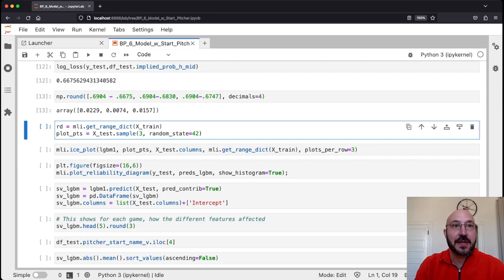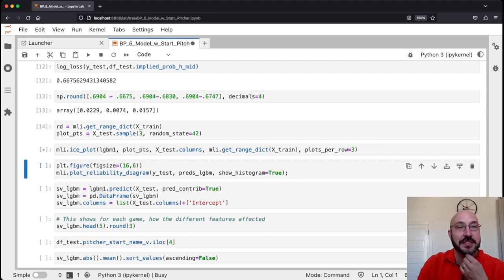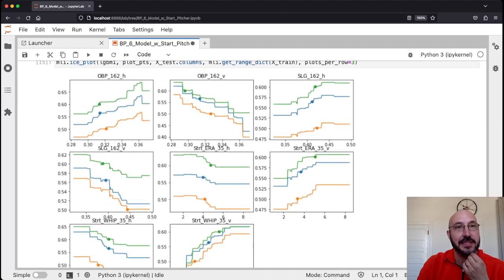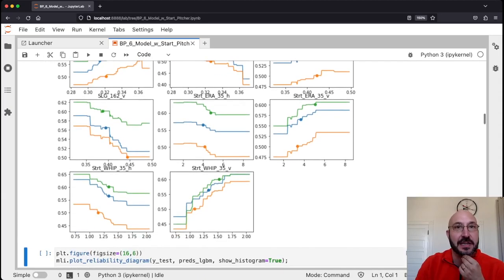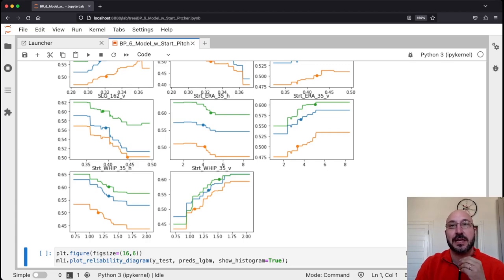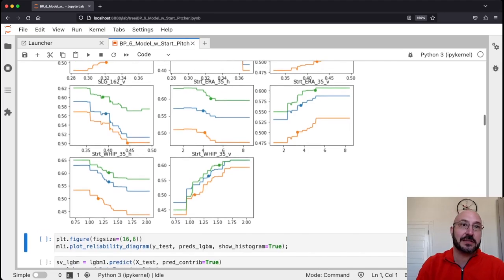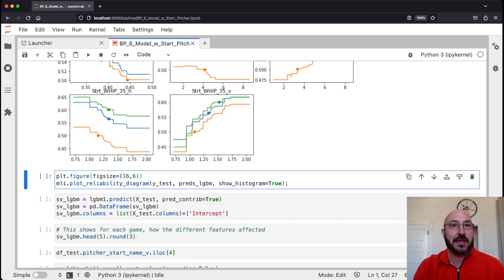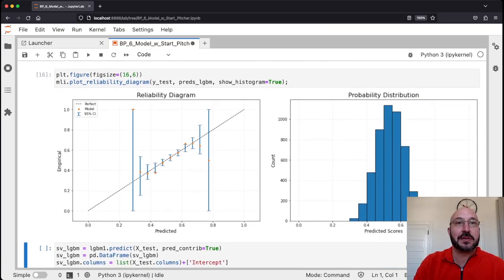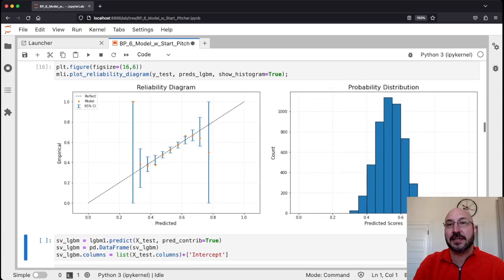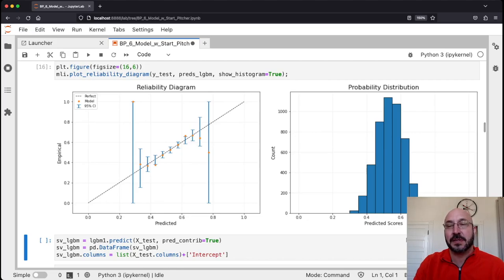Let's look at some ICE plots. You can see that as the home team's on-base percentage gets higher they're more likely to win, and as the visiting team's on-base percentage gets higher the home team is more likely to lose — the same pattern holds for slugging. For ERA, as the home team's ERA gets higher they're less likely to win, and as the visiting pitcher's ERA gets worse the home team is more likely to win. That all makes sense. The reliability diagram shows the model is well calibrated — all points are within the error bounds.